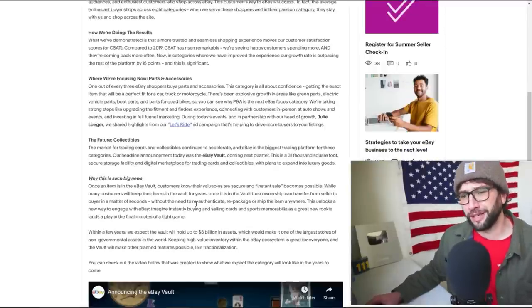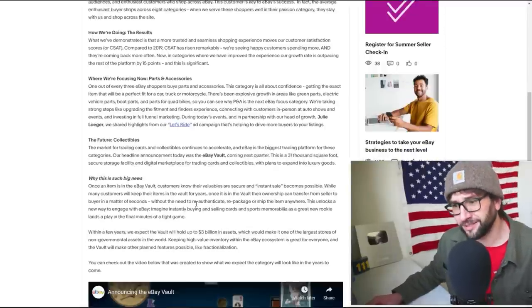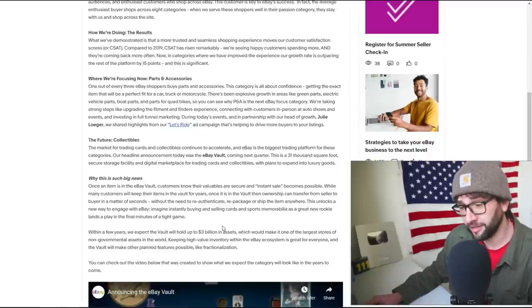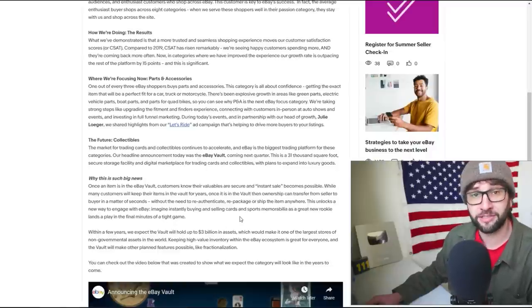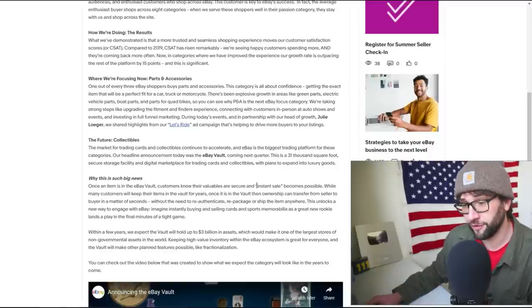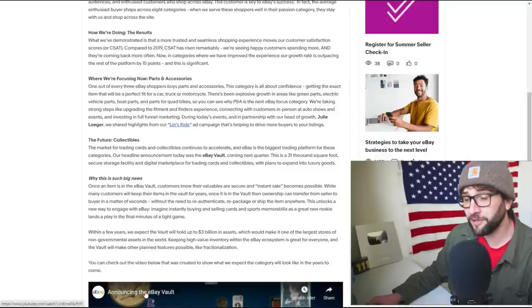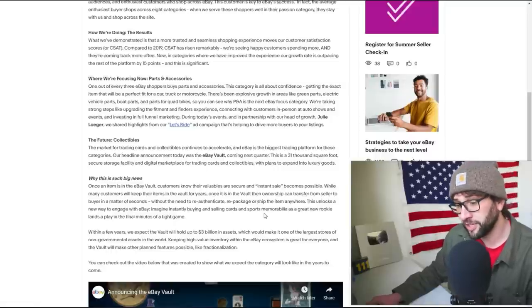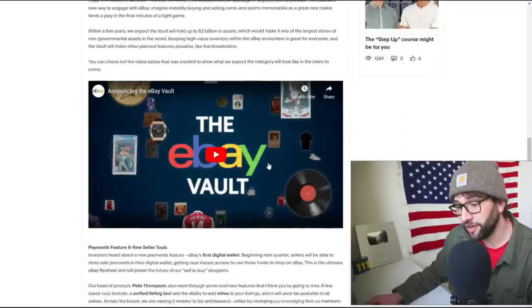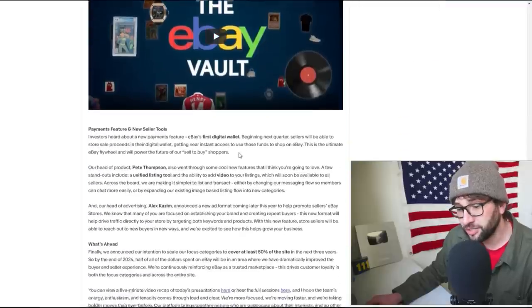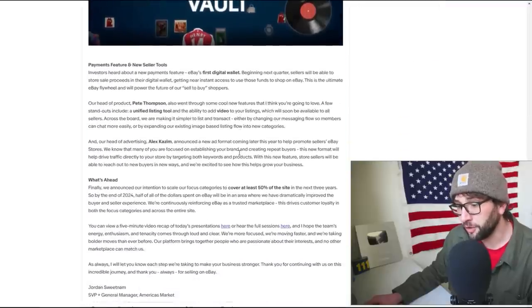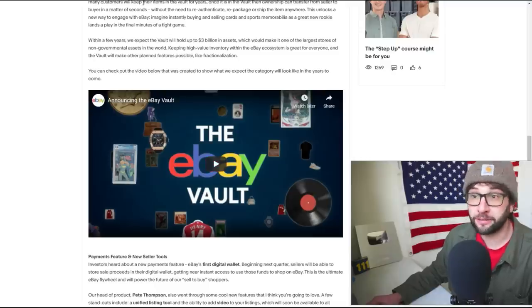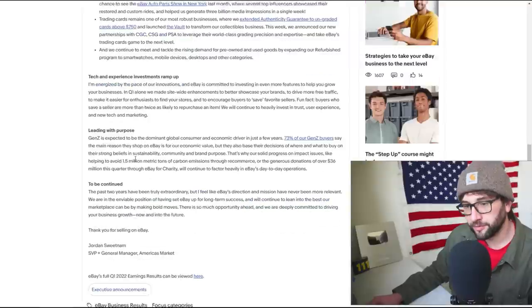So it does sound like it's FBA for collectibles. That would be crazy. That's insane if they can do that. I don't know how much they're going to charge. I assume it's going to be free for the first few years probably. So stock up on your collectibles and send them to eBay Vault. I should do a whole video on this. Wow, let's get back to today's video though.